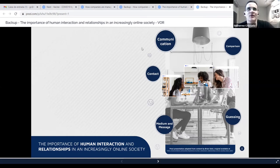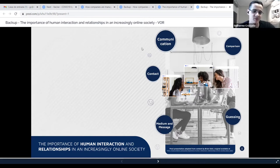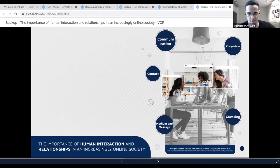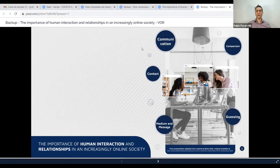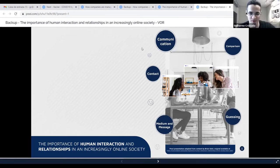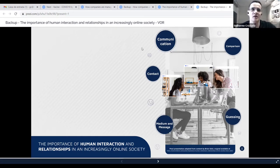But if you have a situation where you cannot break down the content into more screens and you have a lot of information on the same screen, I would say two-thirds for the content and one-third for the presenter. And if you have a very simple presentation with just keywords on the screen, you can use one-third for the content and two-thirds for the presenter.